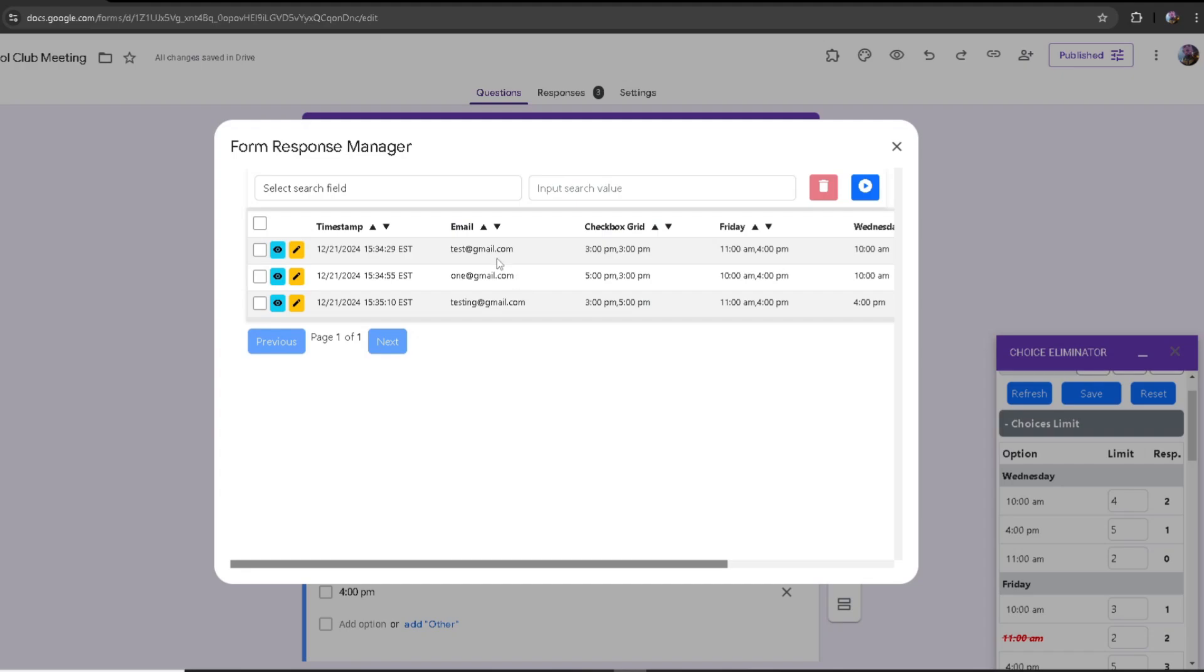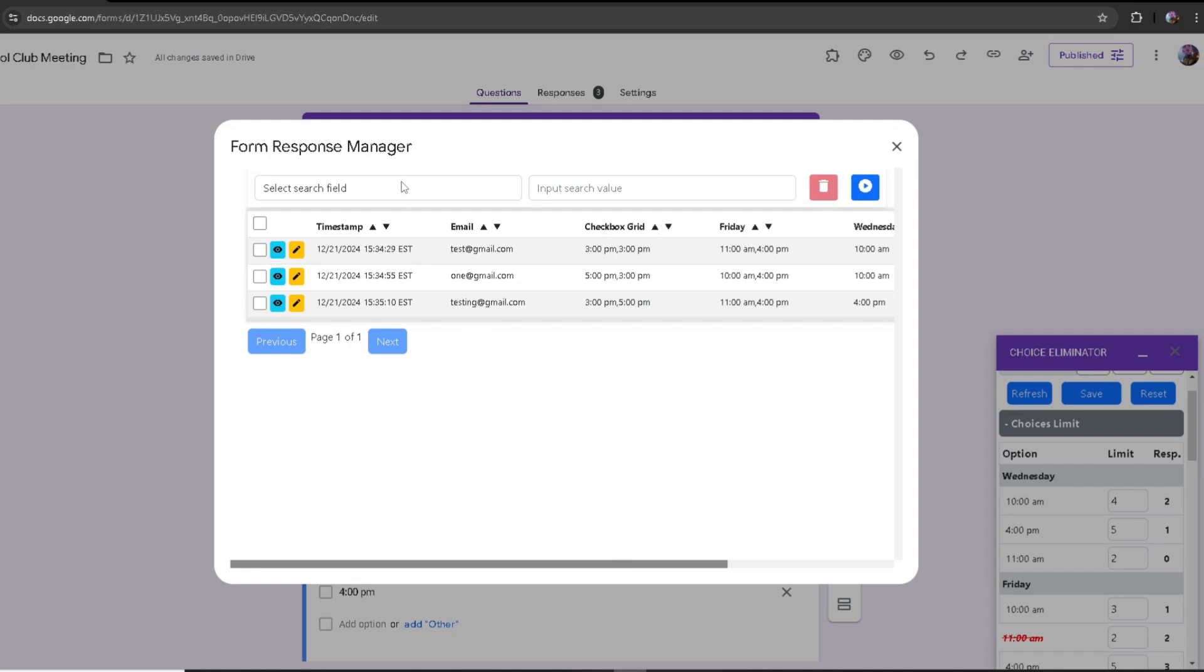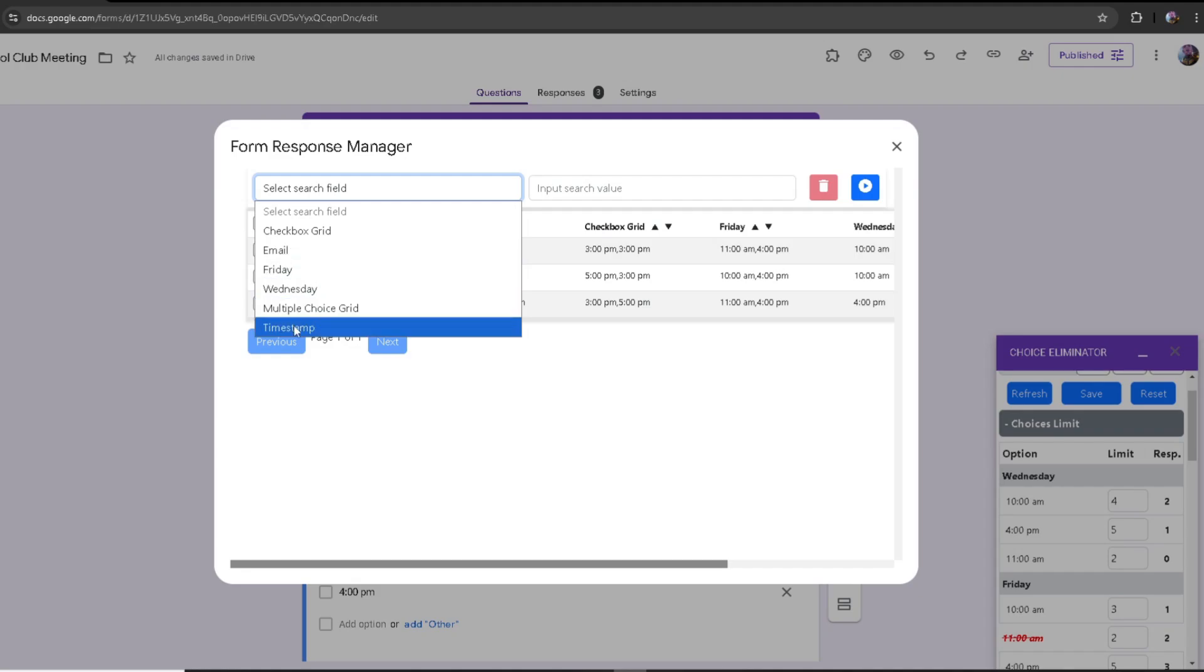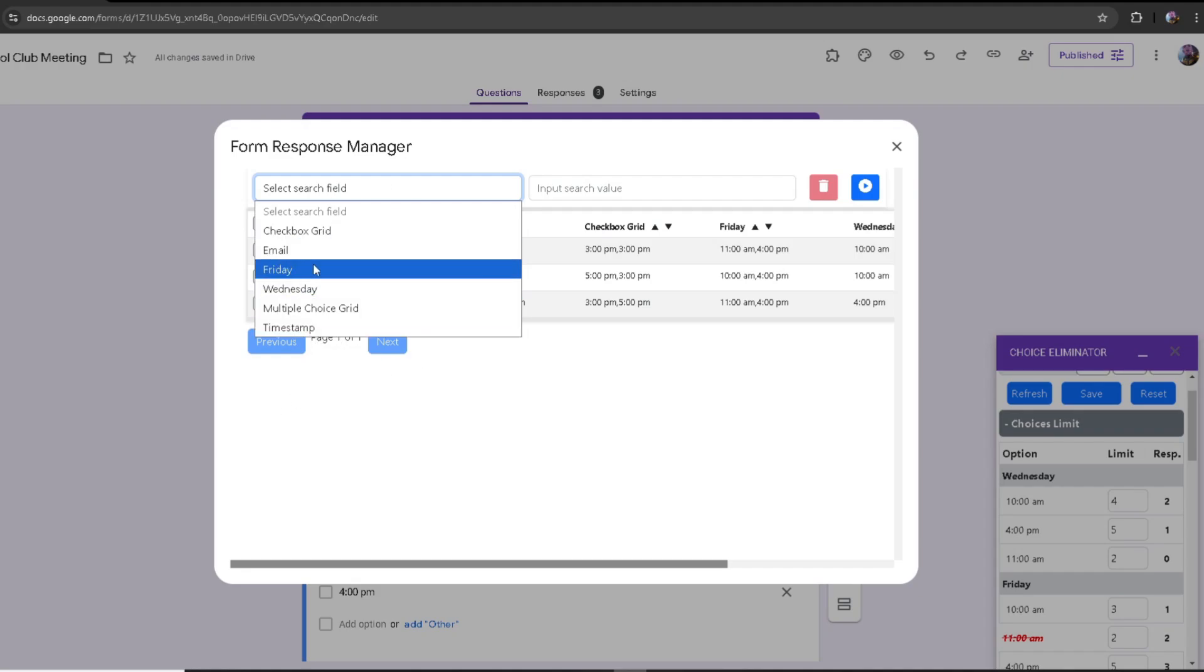What's really useful is the search field. If you have a lot of responses and you're trying to narrow down on a specific response, you can click on select search field. You can see there's one for the options themselves, like checkbox group, which is one of my questions, Friday, Wednesday, and then you can use email and timestamp to narrow down each response.